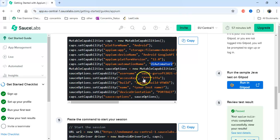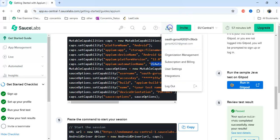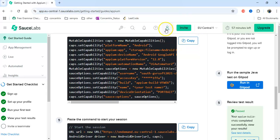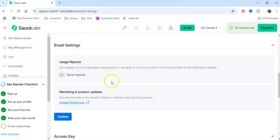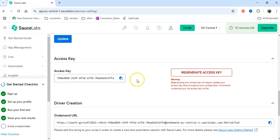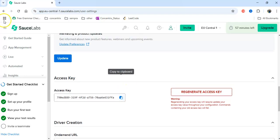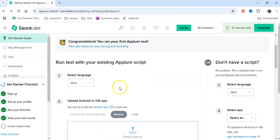Then we have to give the username and access key. How to get the username and access key: on the top we have an Account section. Just click on it — this is the username. If you click on User Settings and scroll down, you will get the access key.